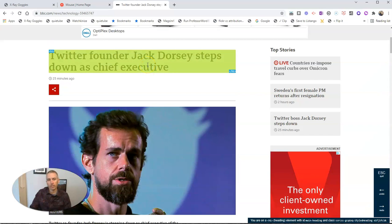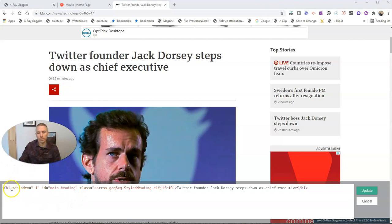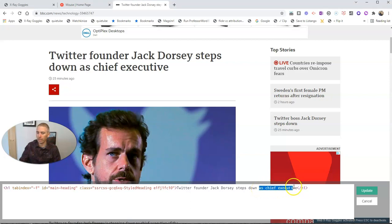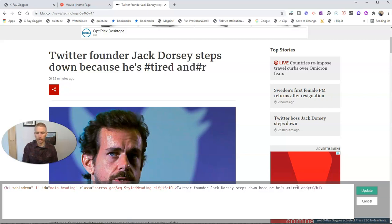And I can highlight any section. Let's click on that section. Now we'll see the code that's behind that, and we can actually change what appears on the page. We'll leave this part here as 'Twitter founder Jack Dorsey steps down as chief executive.' We're going to change that to 'because he's hashtag tired and hashtag richer than rich.'